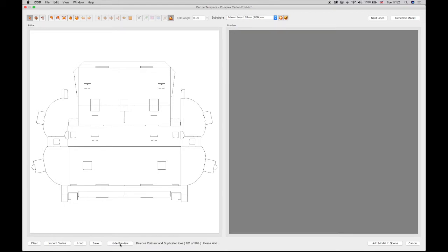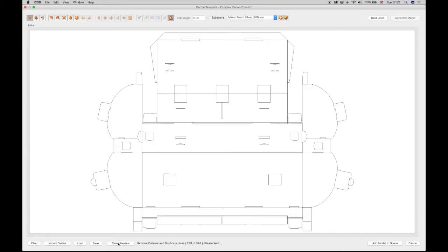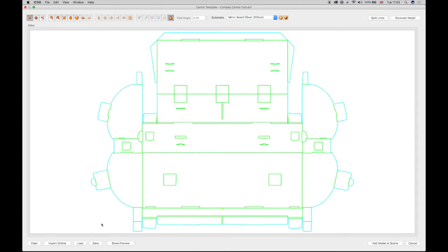Select the Hide Preview button to make the editor window larger for easier manipulation of the structure. All the lines should then be selected by clicking Ctrl+A on the keyboard, or click and drag the pointer over the complete structure.